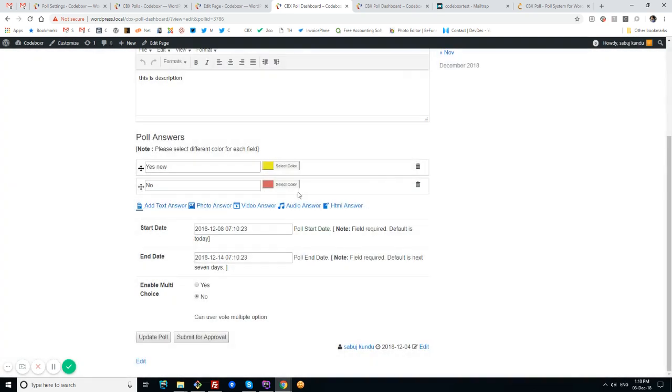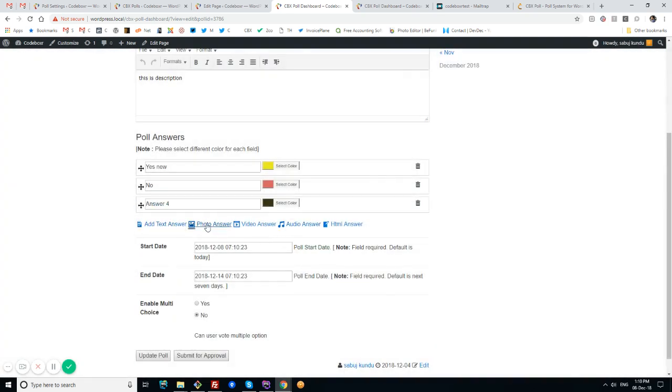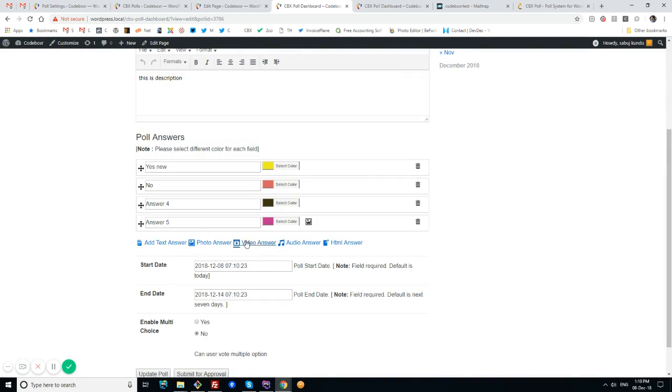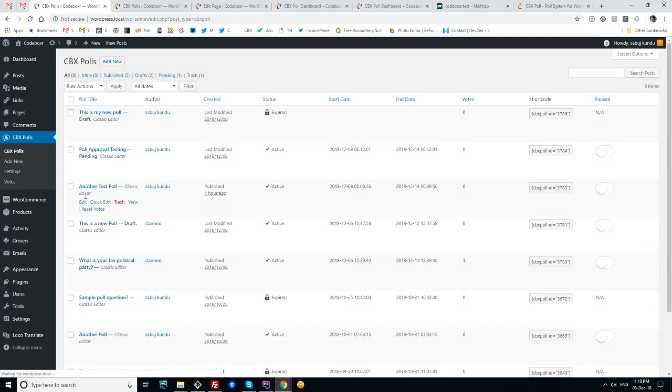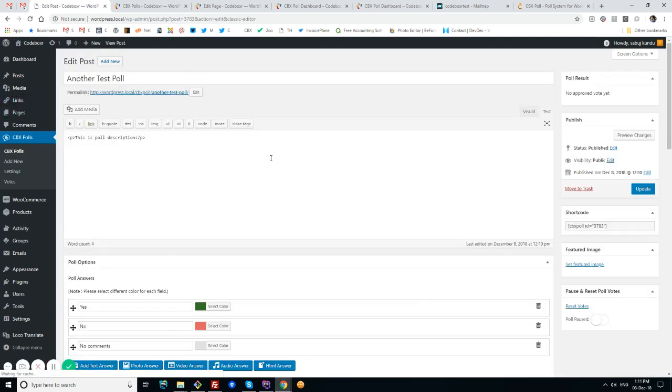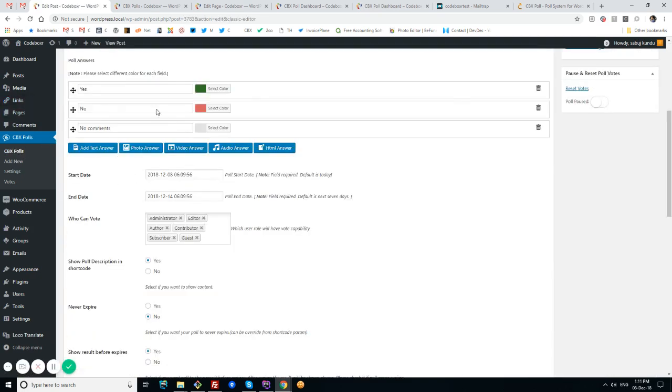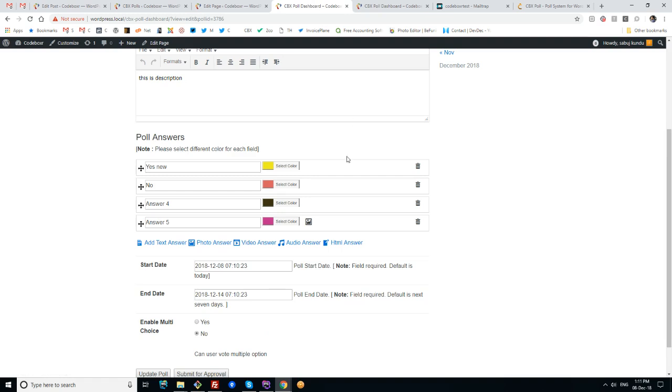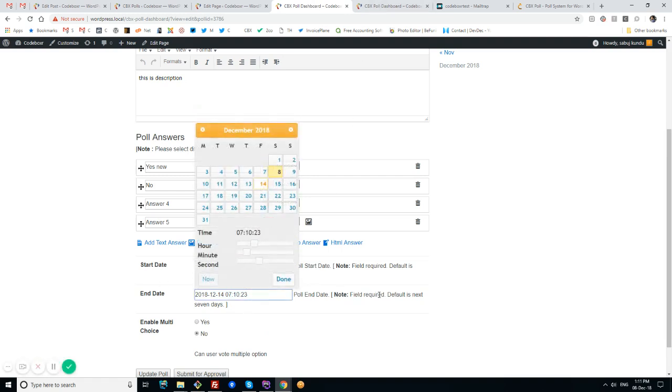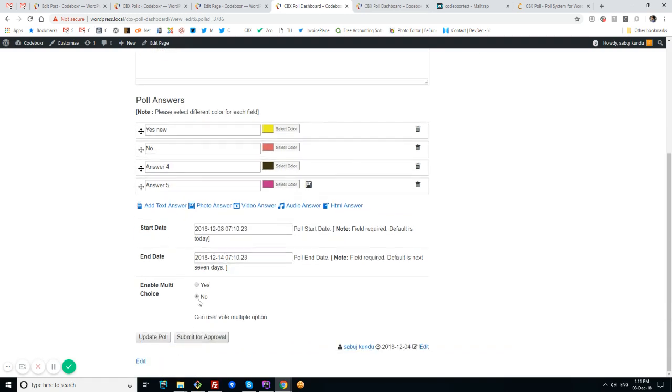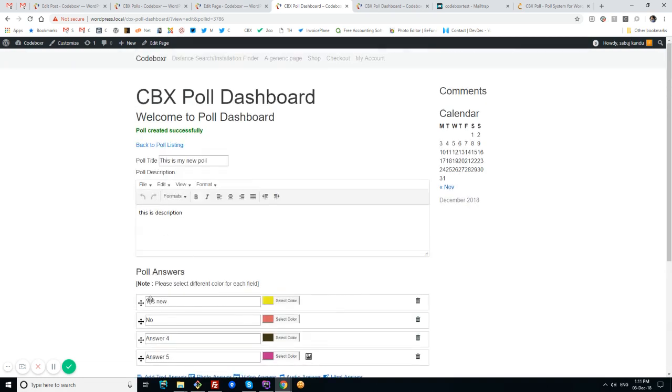We can add different types of answers - text, photo, video, audio, HTML answers, like the backend. I can show it in the backend. The same things are displayed in the front-end. I can choose the date and choose multi or single option for answering.